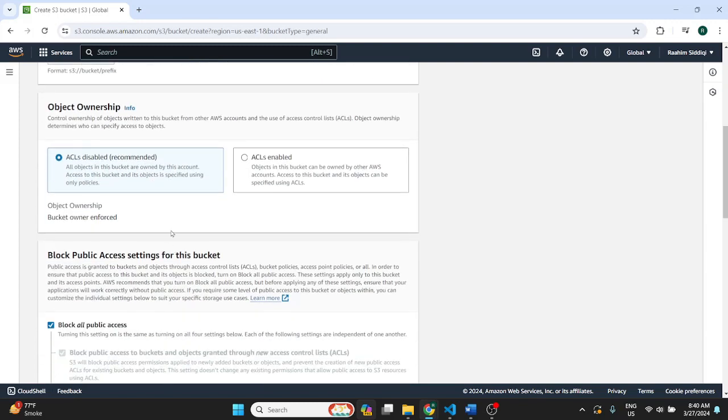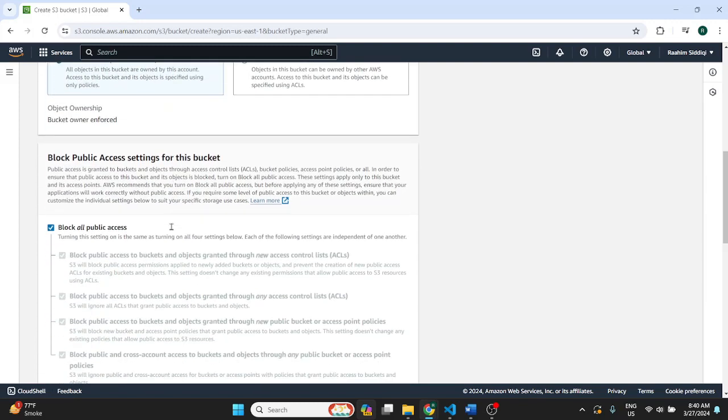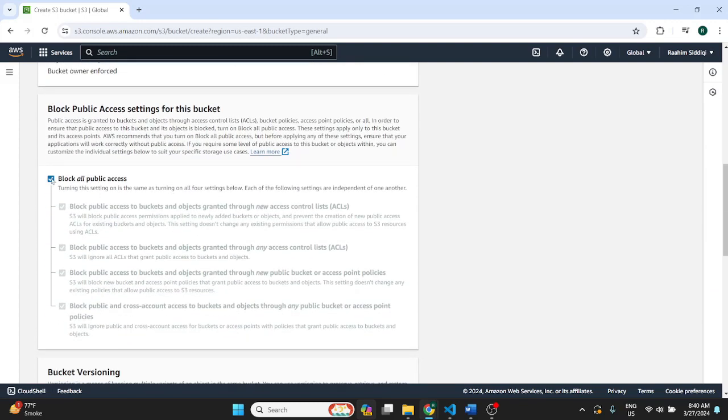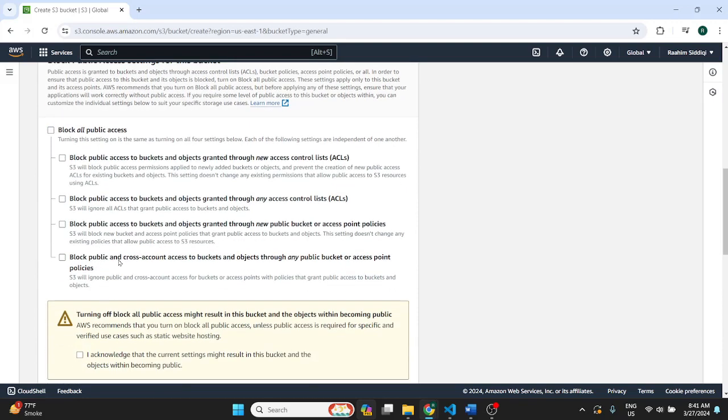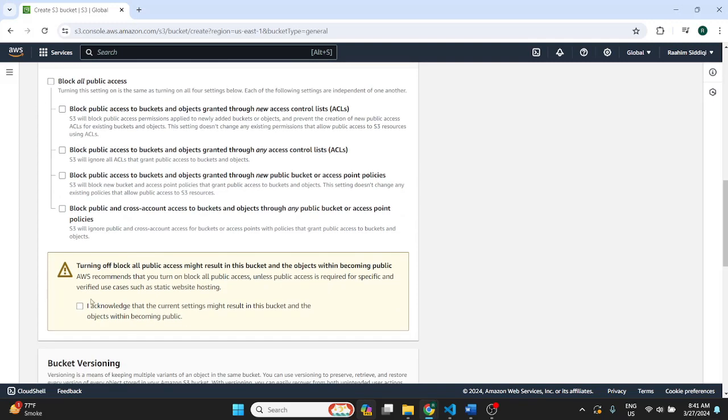So over here this is what we're going to turn off because by default these buckets are private. No one can access them publicly across the internet. But since we're using this bucket to host a website we want public users to be able to come to our website. At least in 99% of the cases we do.